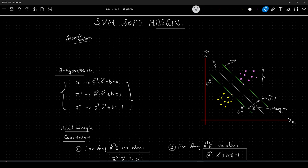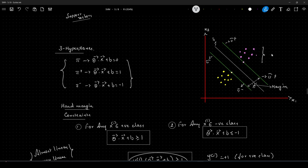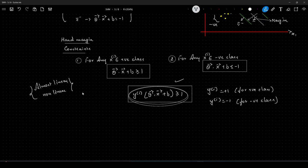The problem with hard margin is it actually works only when a particular constraint is satisfied. None of the data points belonging to the positive class should be below the hyperplane π-plus, and none of the data points belonging to the negative class should be above π-minus. If any points violate this constraint, SVM hard margin fails. And because of this, in almost all real-world applications, hard margin is never used, because in real-world scenarios we will not have perfectly linearly separable data.